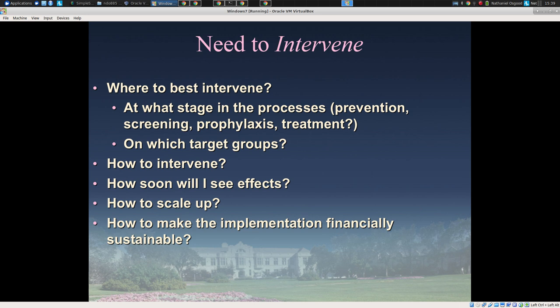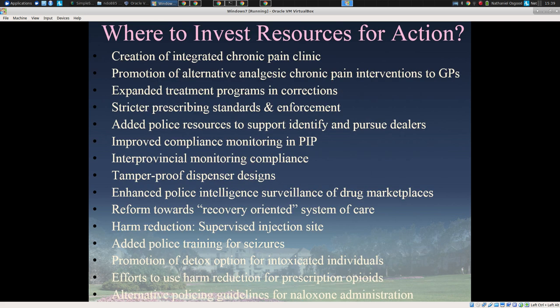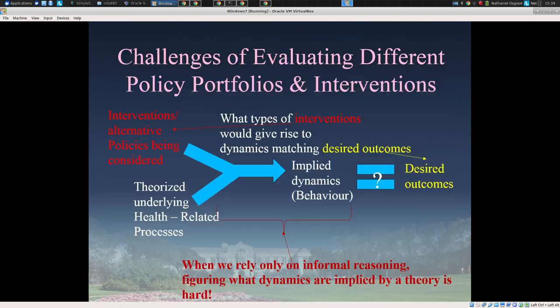It becomes even worse when we try to intervene. We have these complex systems and we try to figure out how we can best intervene to achieve some goal. We often end up receiving a lot of blowback and unexpected effects. If we try to figure out where to best intervene, how to intervene, how soon we'll see effects, implementation science questions, and how to scale up or make it financially sustainable, we end up getting a lot of blowback.